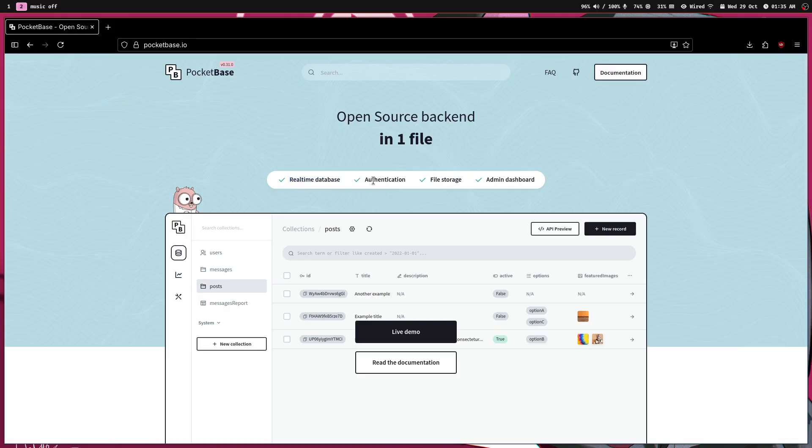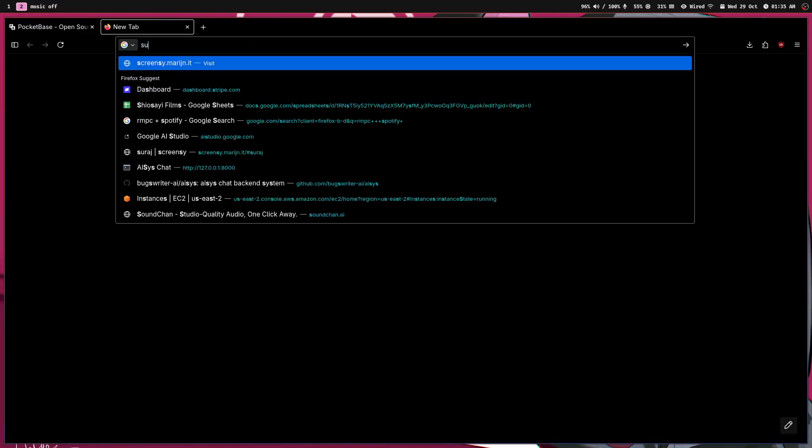You get like real-time database, authentication, file storage and admin dashboard. So basically it means you don't have to write your own authentication logic or CRUD logic. It gives you API and he's like, yeah, but what's wrong with Supabase?